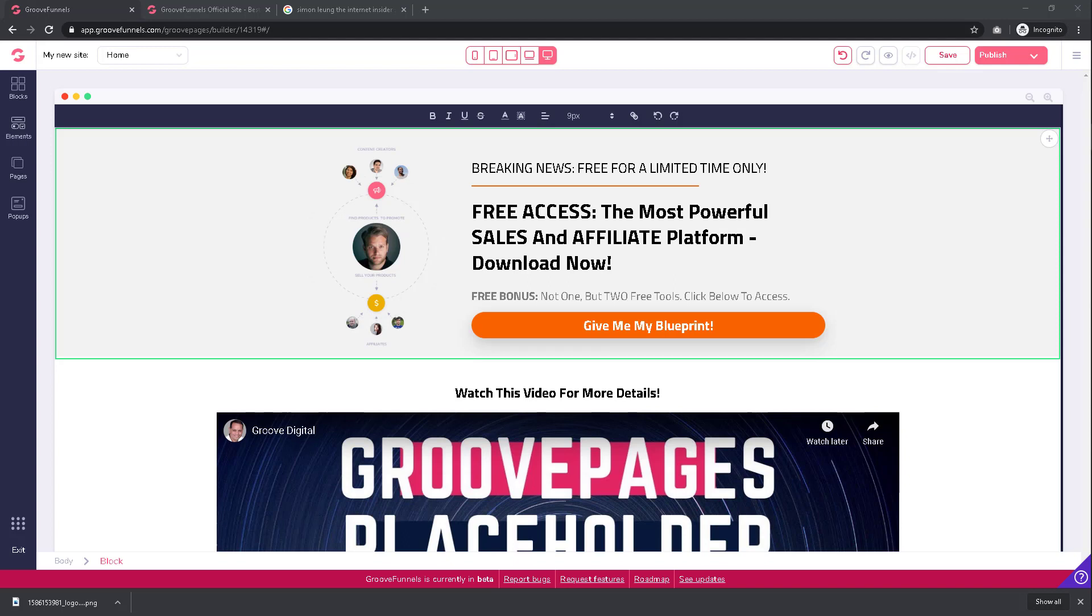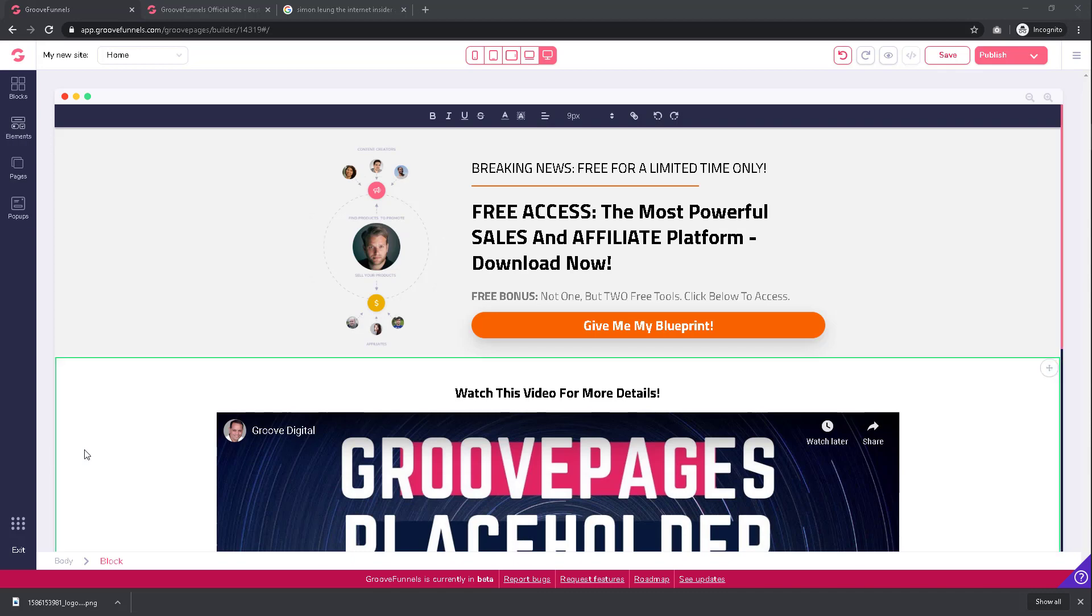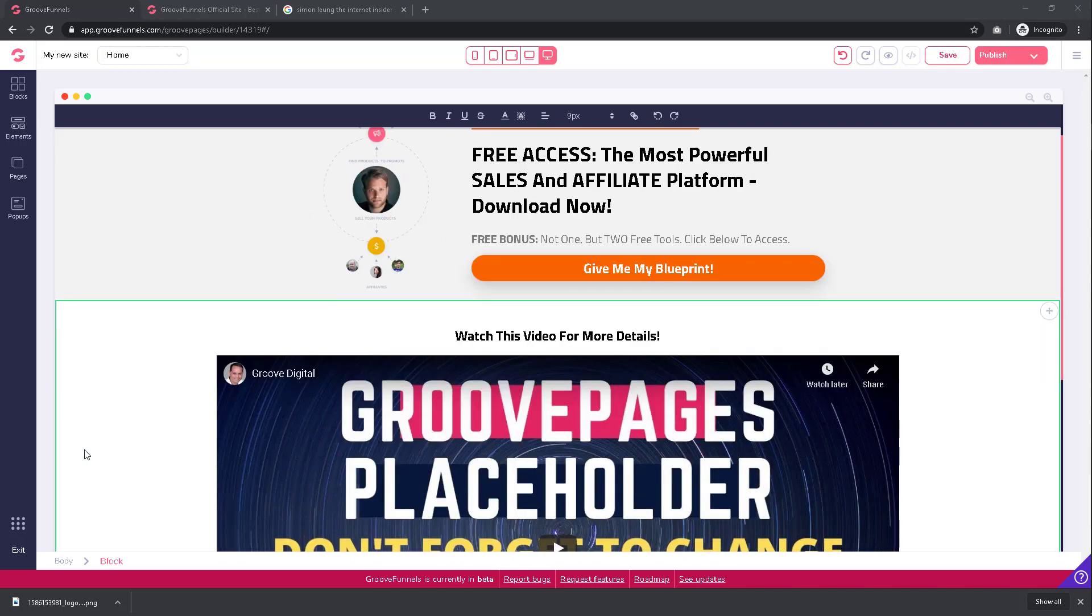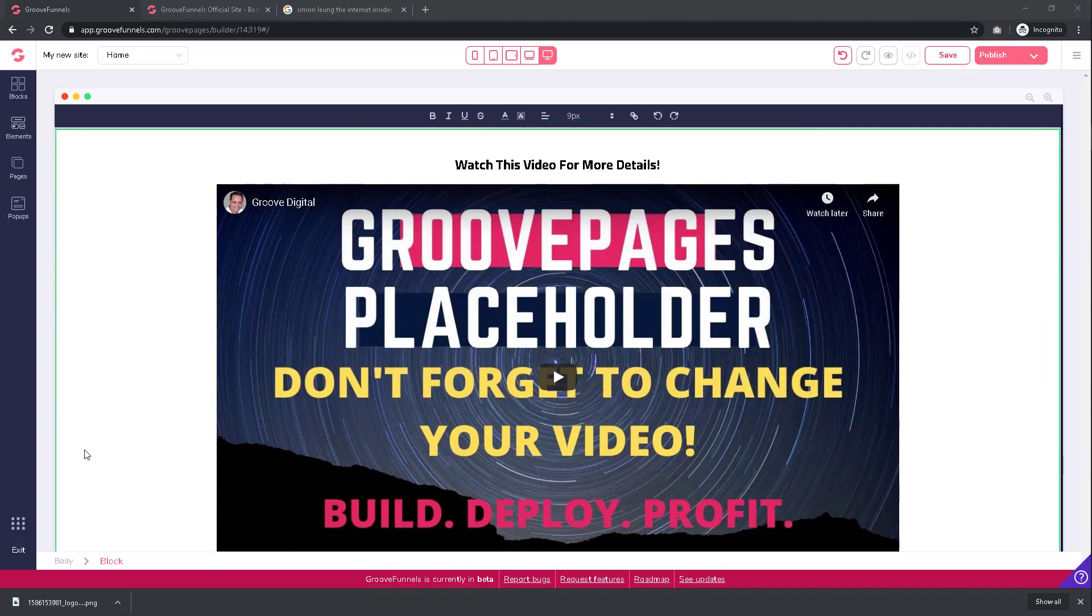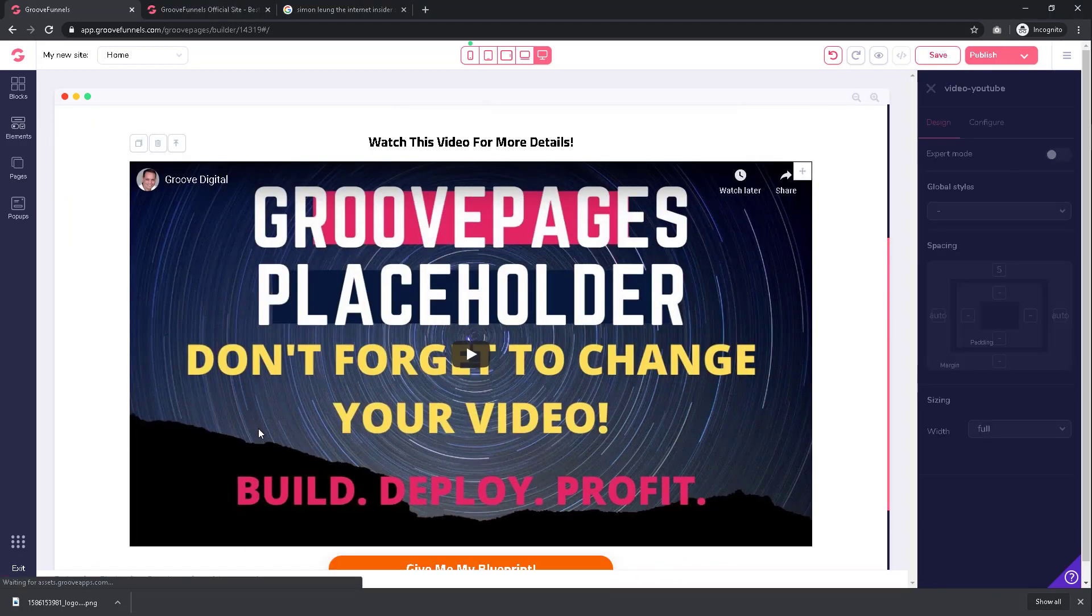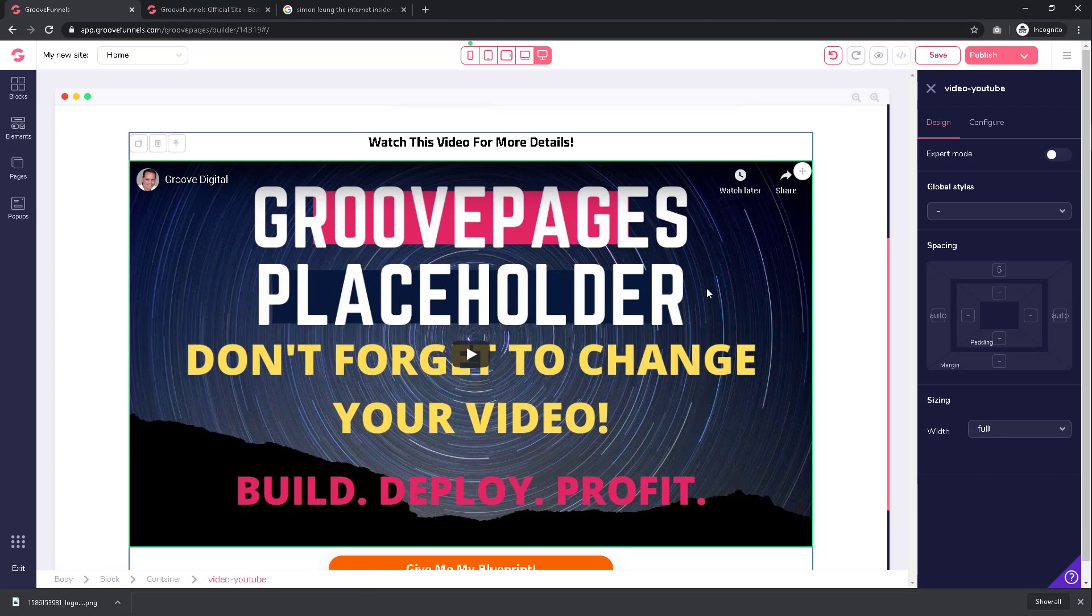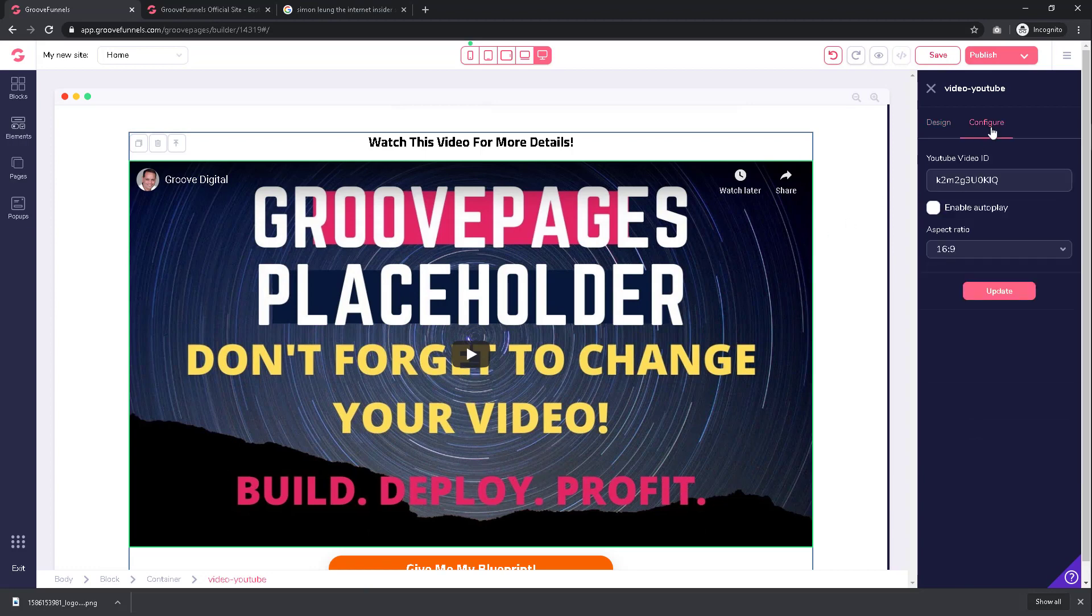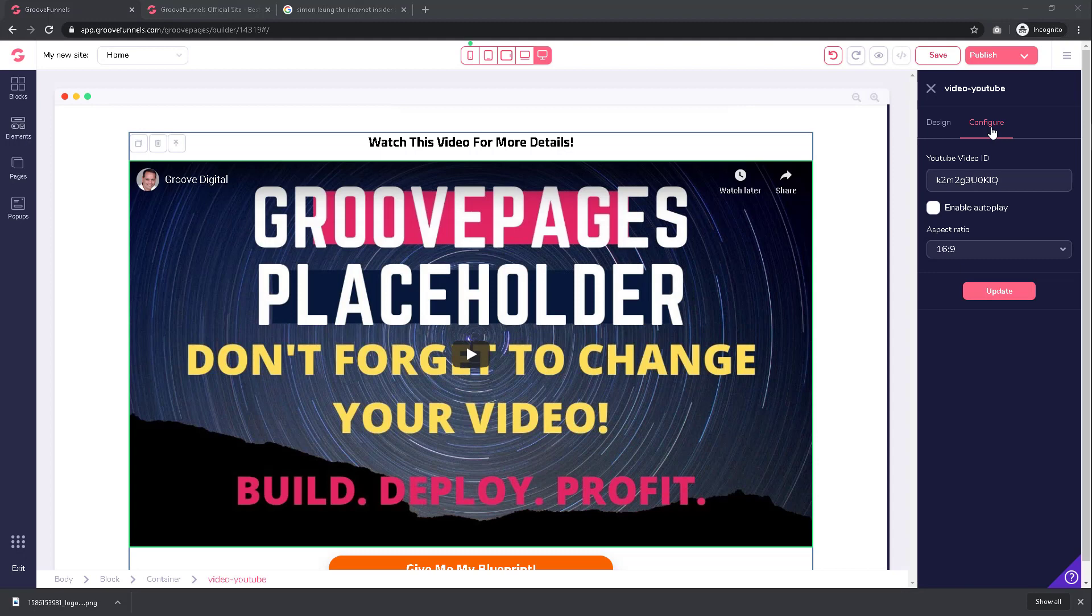To change this video, click on the video element to reveal a menu on the right and click on configure. You will now need to replace the YouTube video ID with the video ID of the actual video that you want to play.